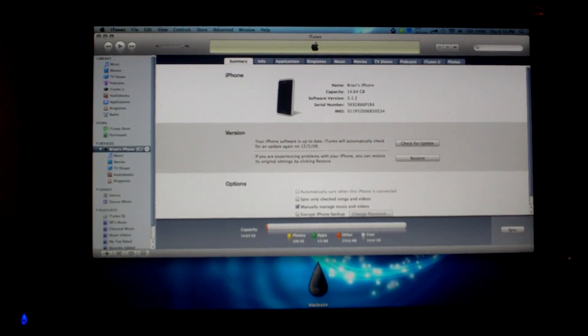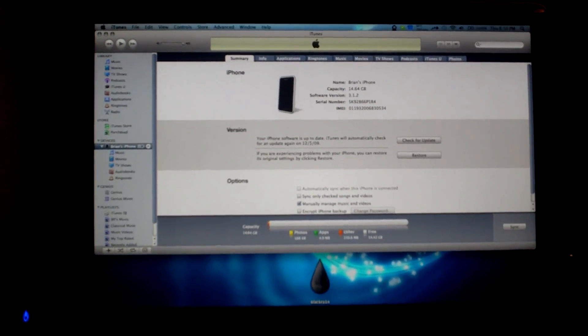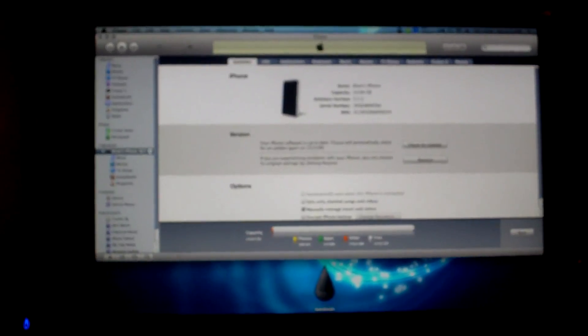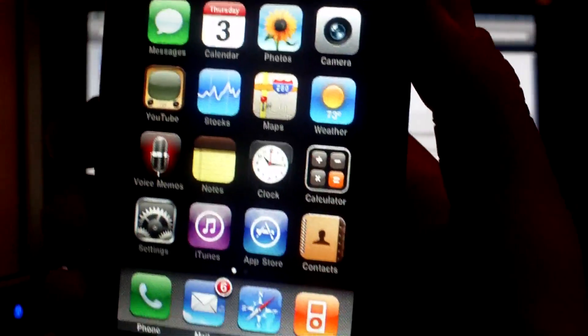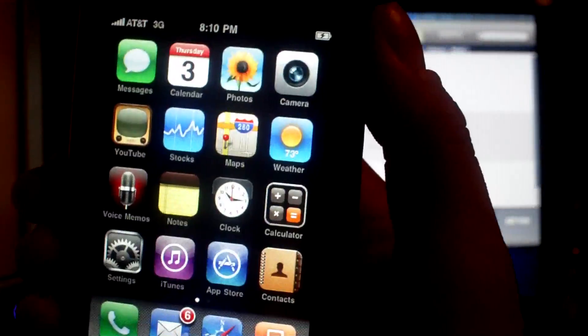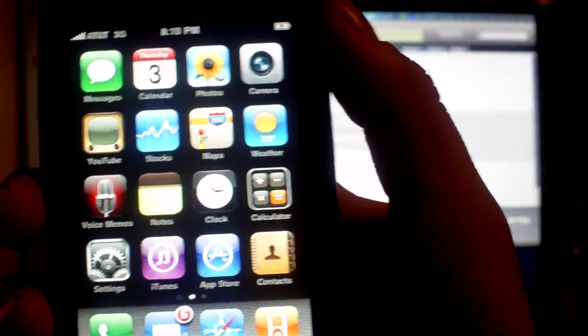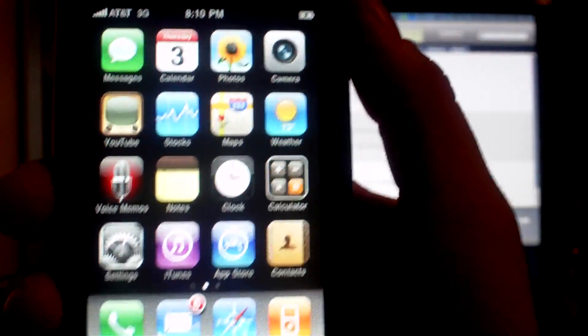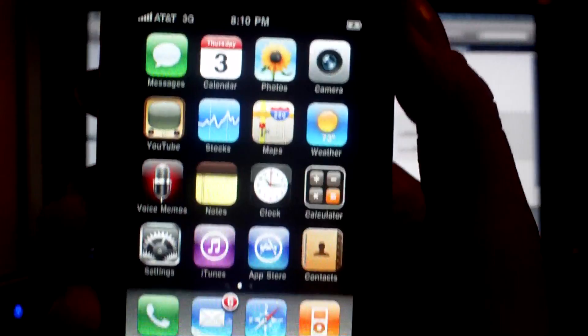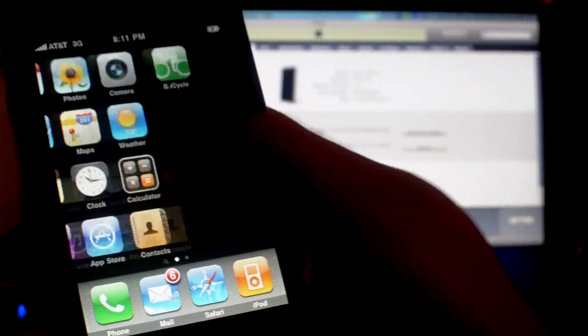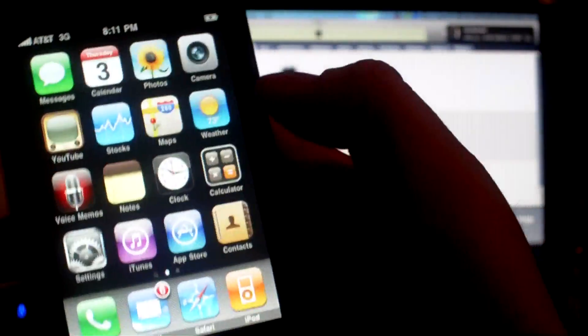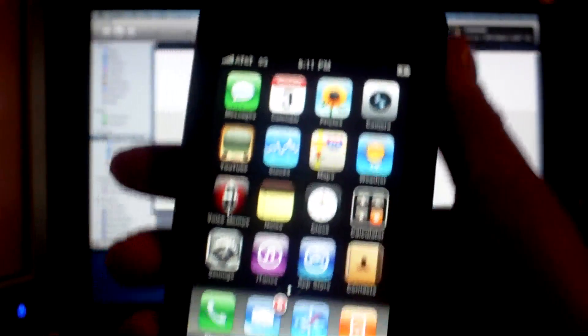Alright, so my restore is done. Took about 15 minutes. And you can tell that your restore is done because you'll notice that your home screen is really ugly and boring looking. When I was finished restoring, it asked if I want to restore from the backup, which I did, so all of my mailboxes, contacts, things like that are still there.